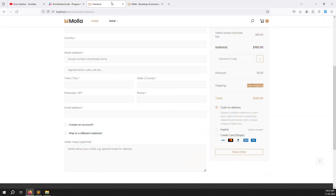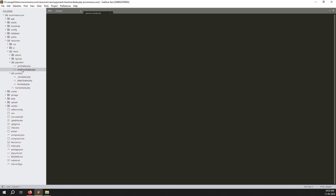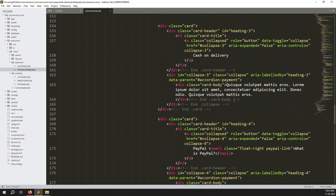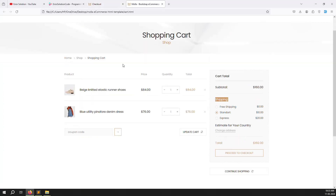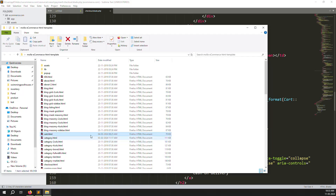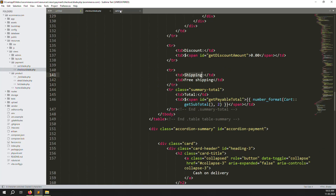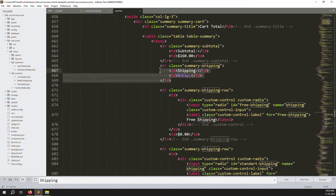Let's start now. First, open the checkout page — go to resources/views, inside payment you can see the checkout page. Just scroll down to find the shipping section. Now open your Mola Themes cart.html — I already have it open. Go to the shipping part, search for it quickly — there's no difficulty. You can see the shipping section, just copy it.